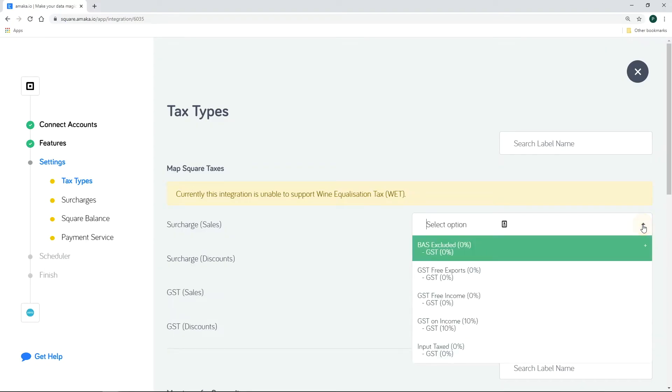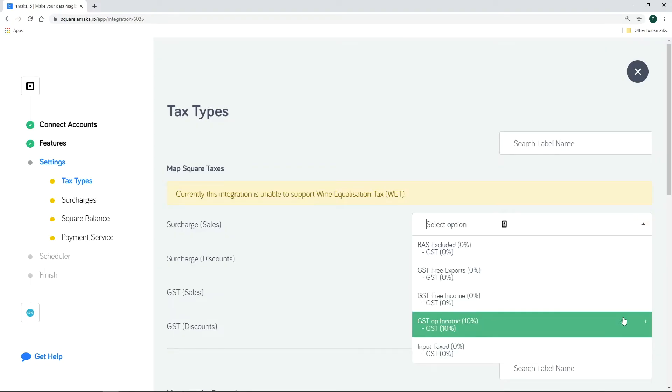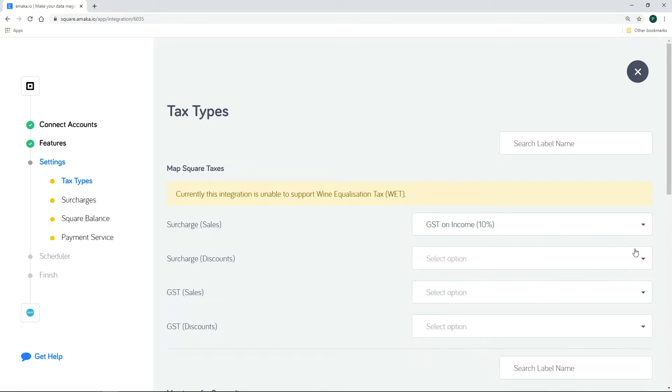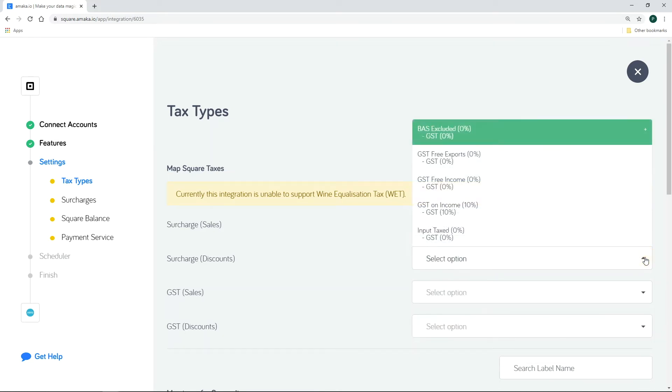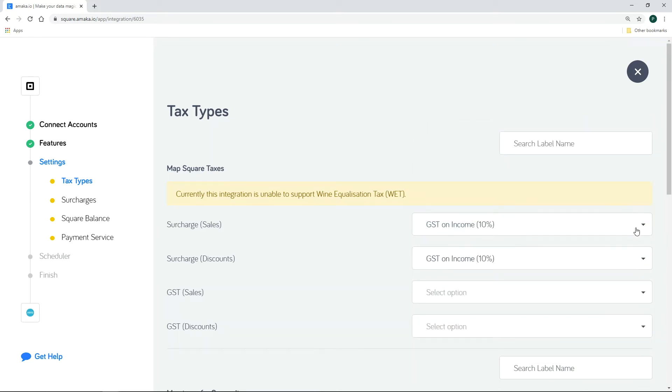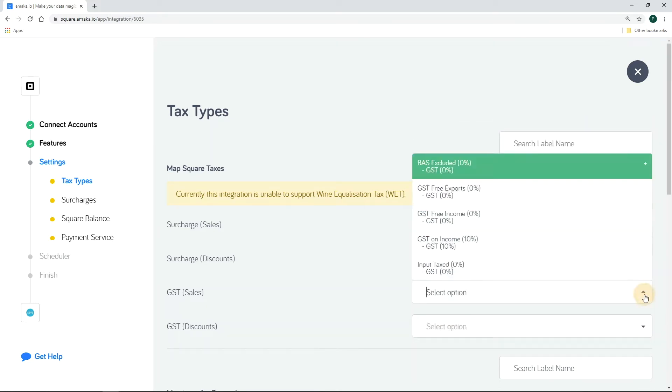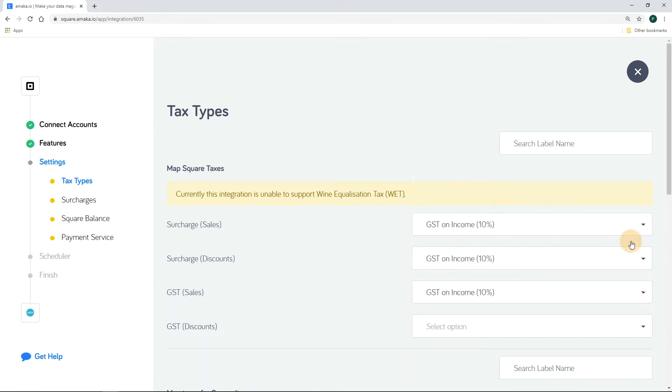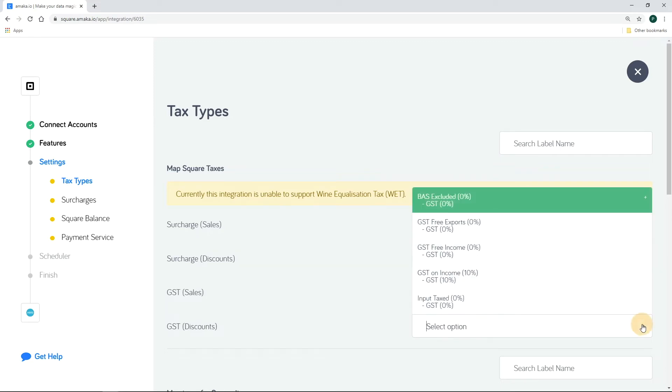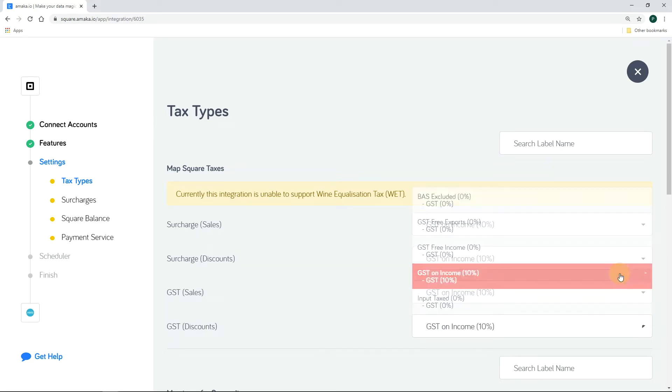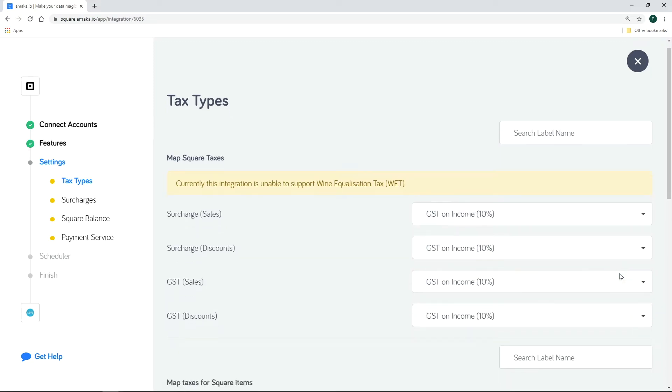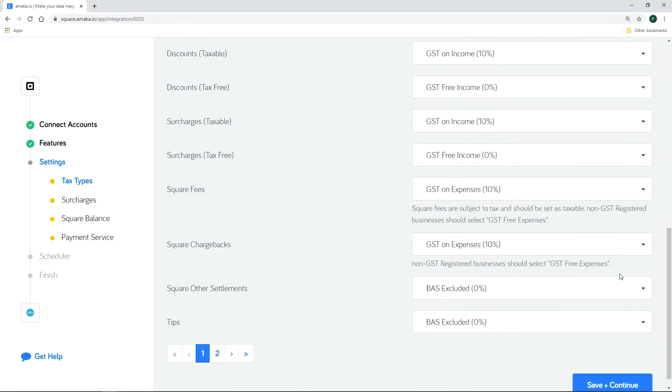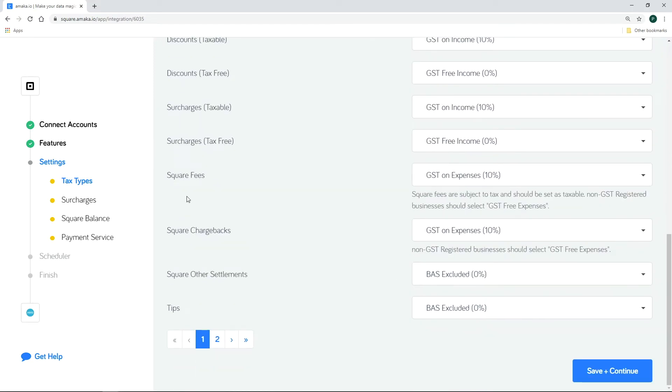Map your tax types accordingly. GST registered businesses must select GST on income, while non-GST registered businesses must select GST free income and GST free expenses for Square fees.